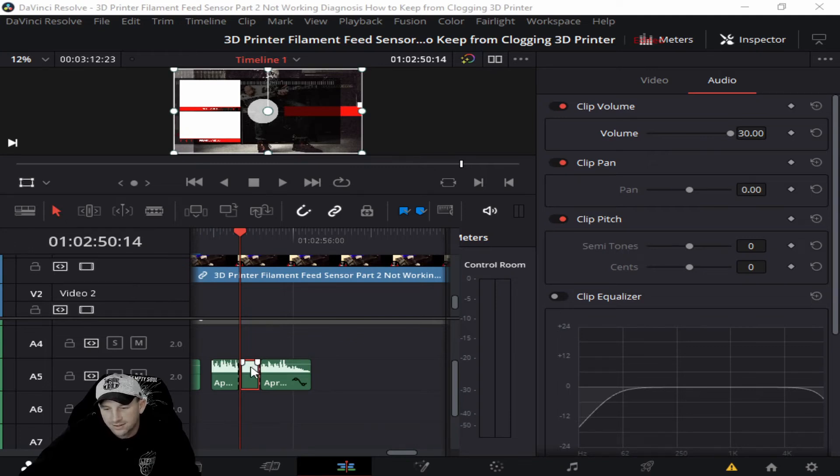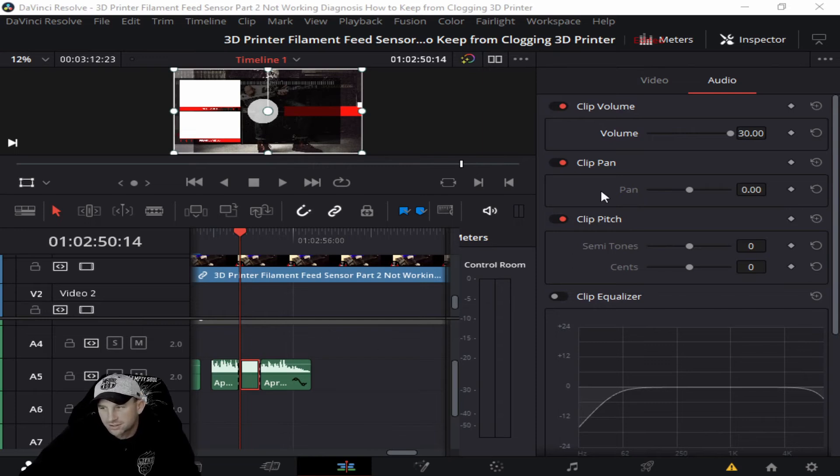And you see I have it turned all the way up to 30. But let's say it was really loud in that area and you just wanted to turn it down.